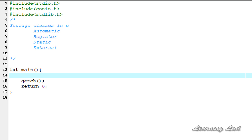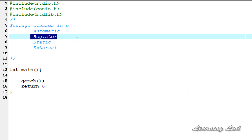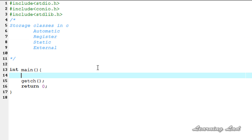Hi, this is Anil from Learning Lad with a video tutorial on C programming. In this tutorial we're going to see the register storage class in C. I'm going to explain how to use this register storage class, where the variable will be stored, what the initial value will be, and what the scope of the variable is. Now we're going to start writing our program.